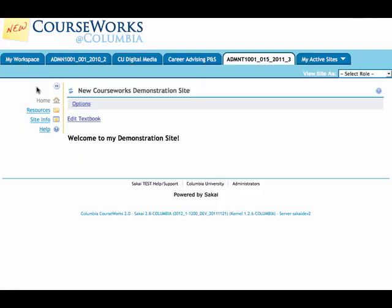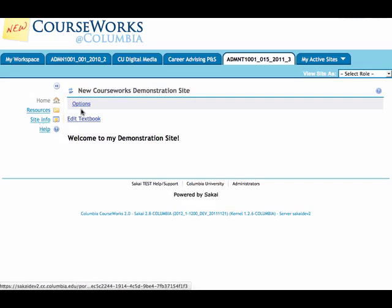In this video, we'll walk through managing the site tools for your new Courseworks site. From the home page, I'll click on site info.